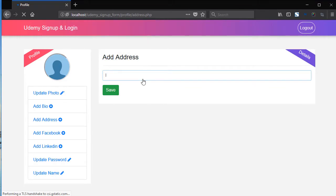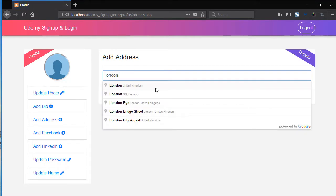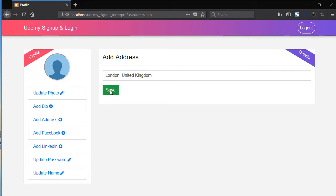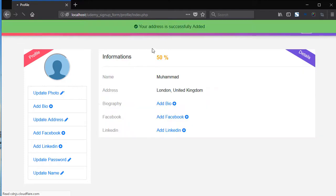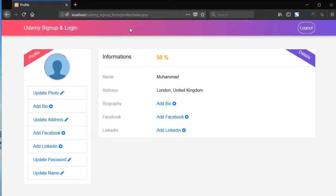And here we are using the Google Places API. So let's say London. Now it depends on your internet connection. So now pick from here London United Kingdom. Now save. So here we have the cool flash message.